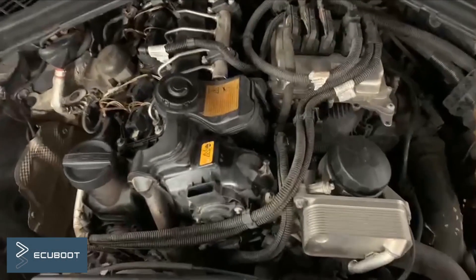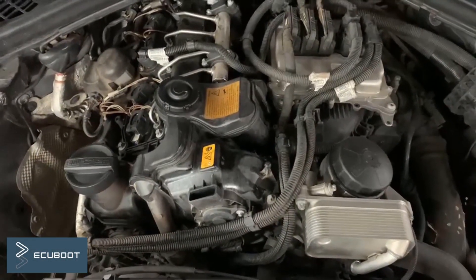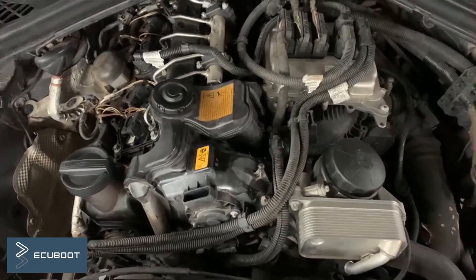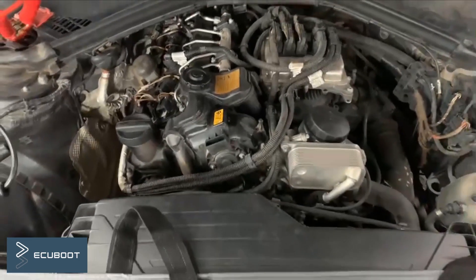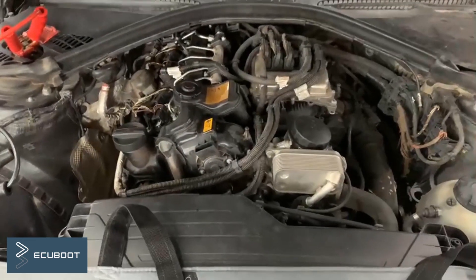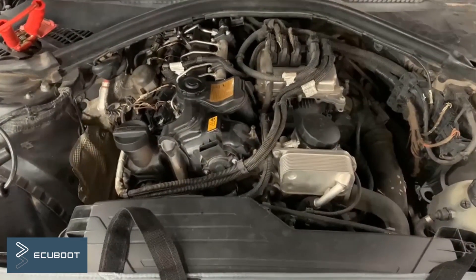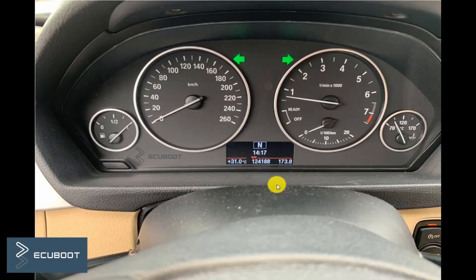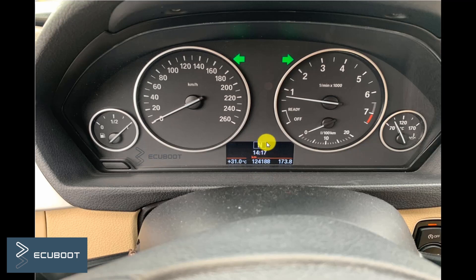Today we have a problem with a BMW 320i F30. The car is fine when the engine is in idle position, but when the engine operates at low rpm it stops occasionally and the gears return to neutral.